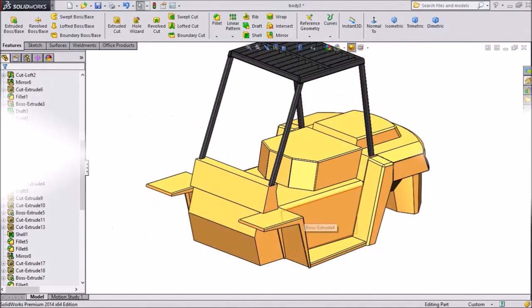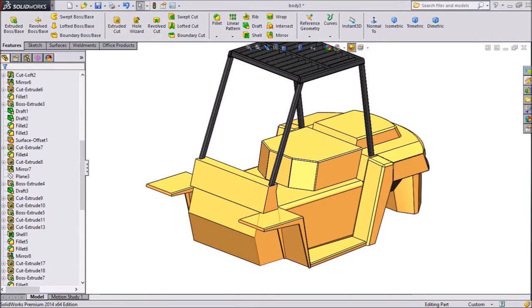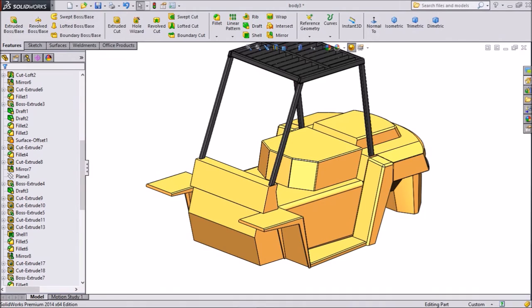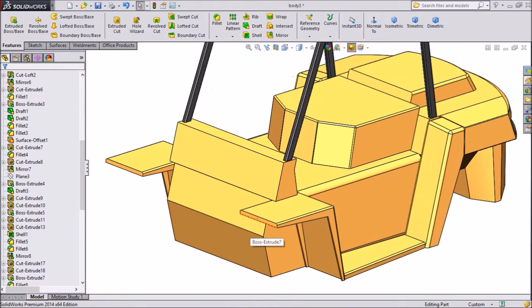Hi friends, this is Mehta from CAD CAM tutorial. In our last tutorial, we created this roof for our forklift. Now we will create front axle for our forklift. So let's start.